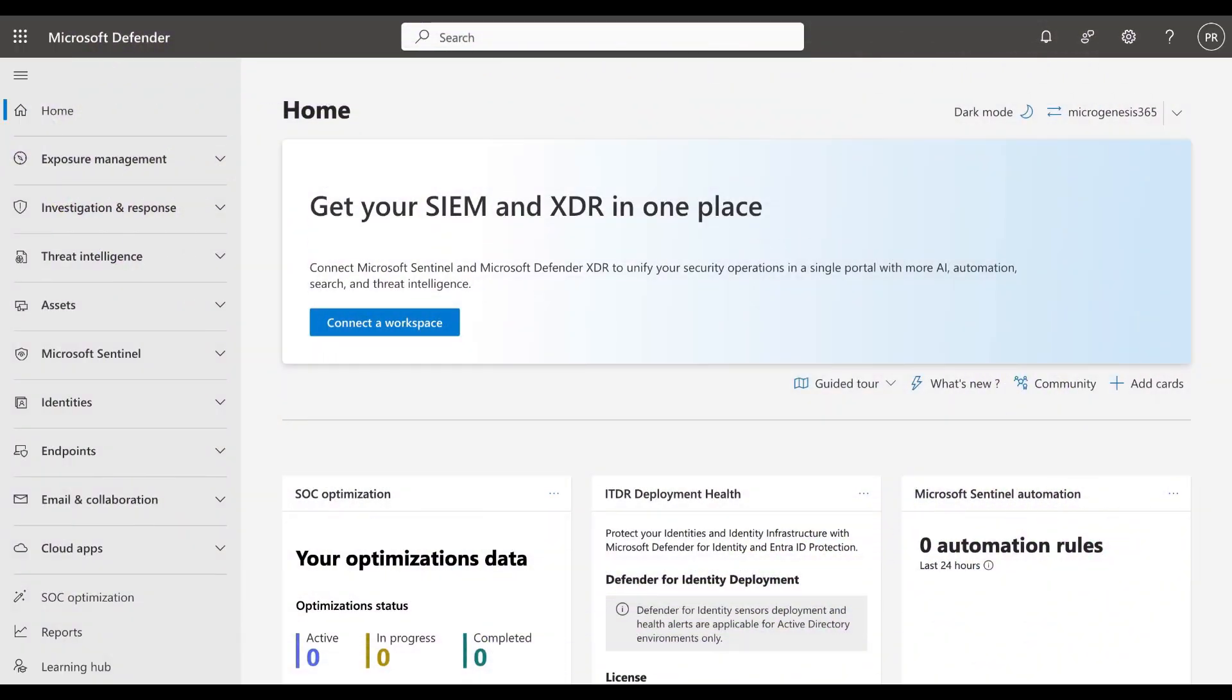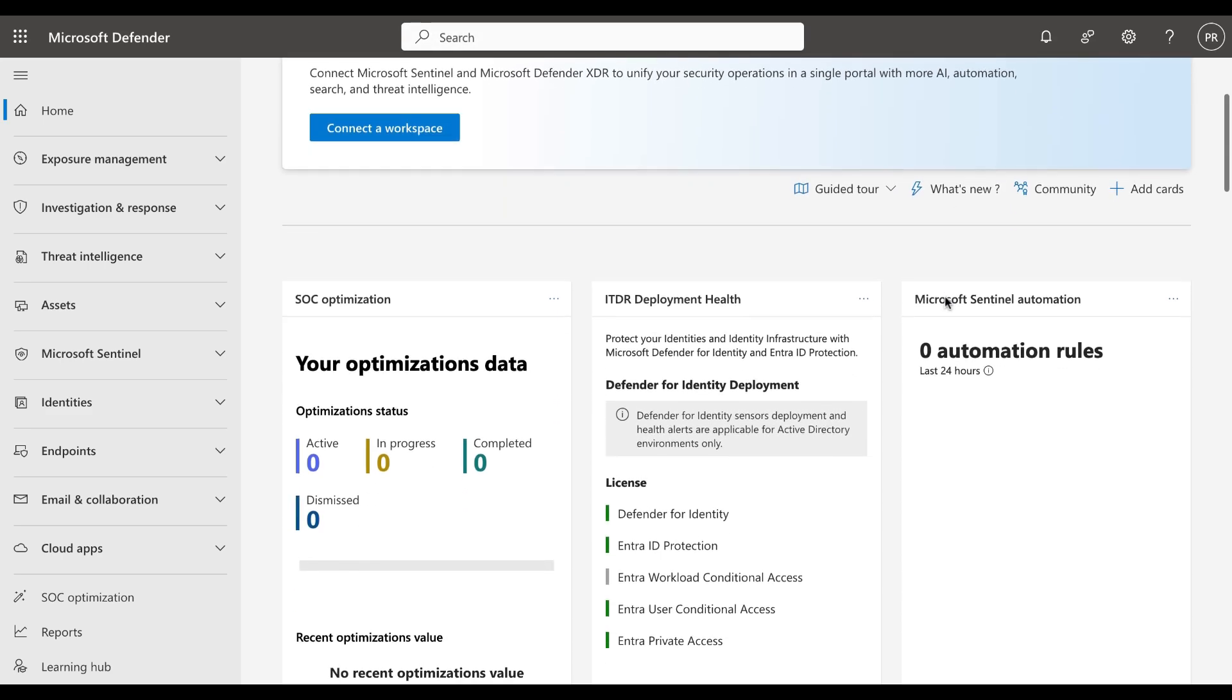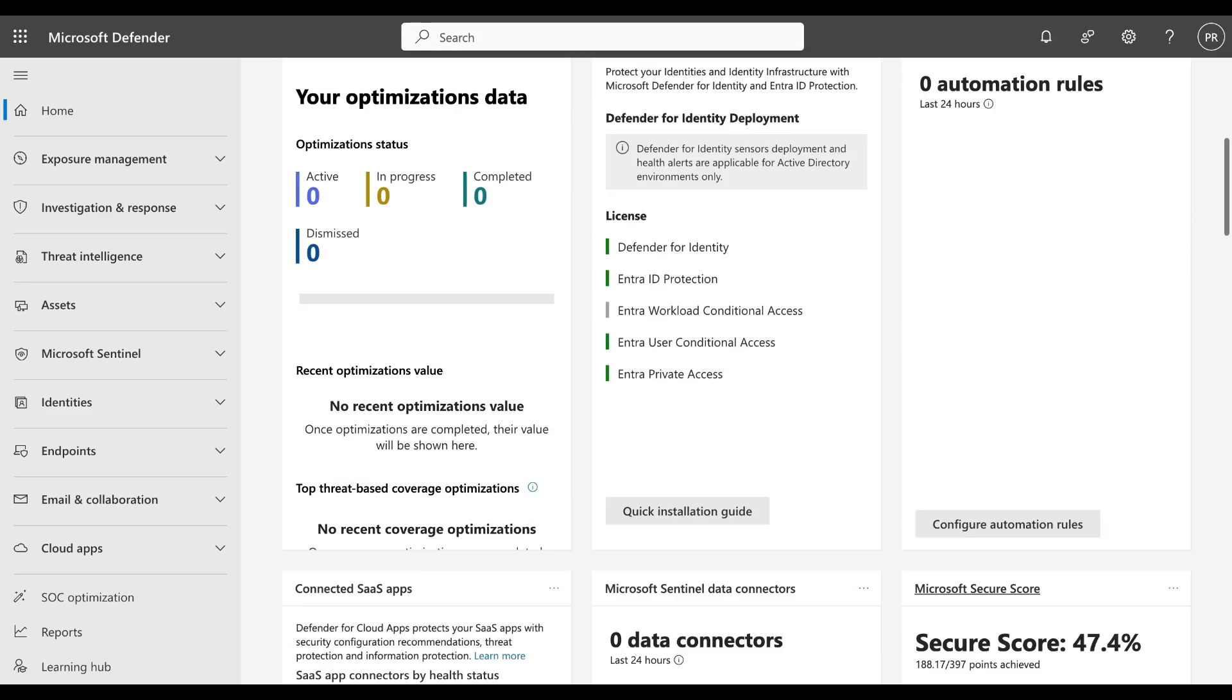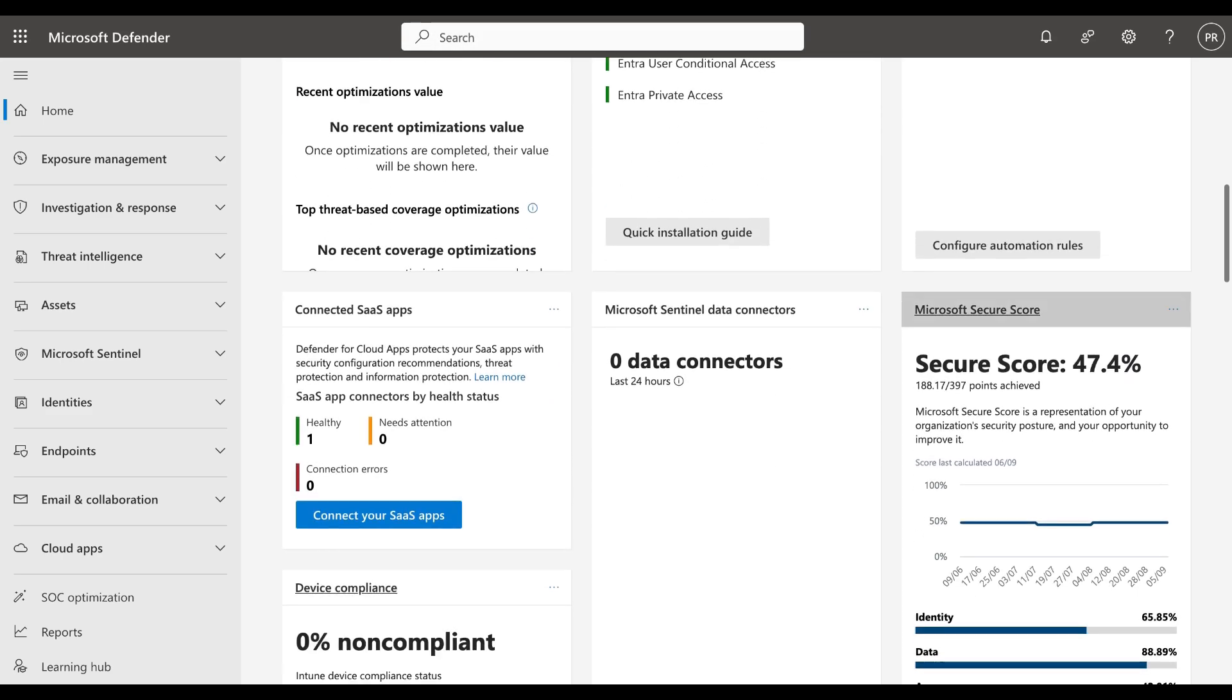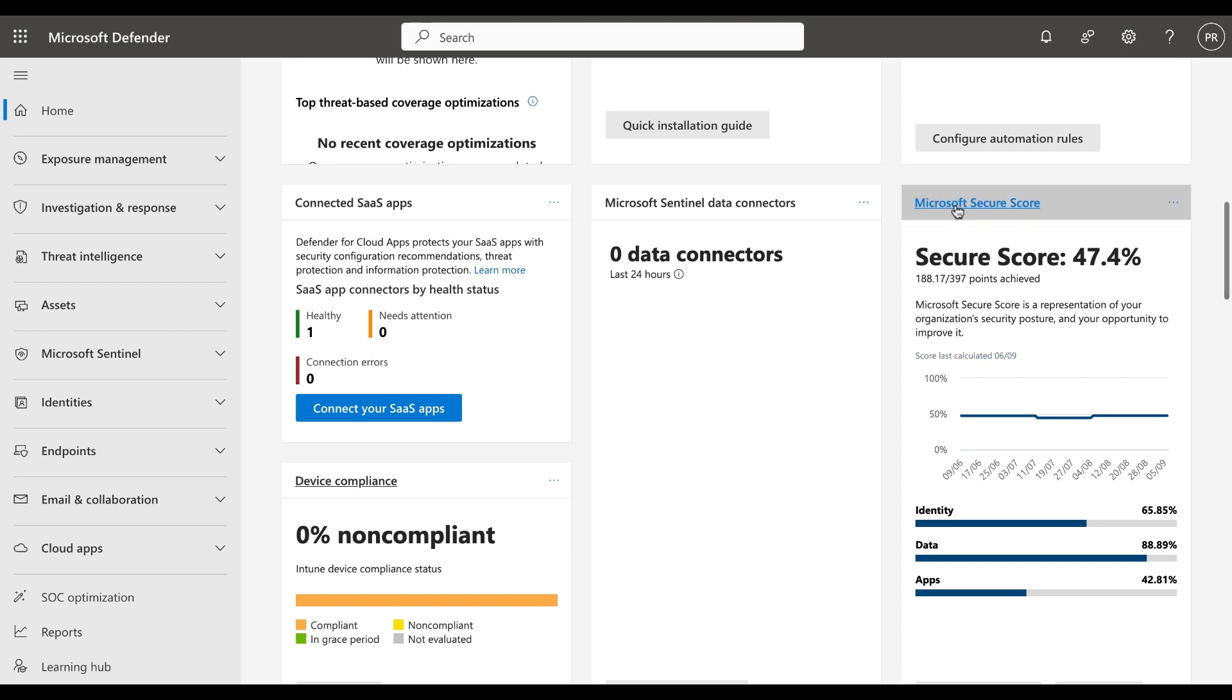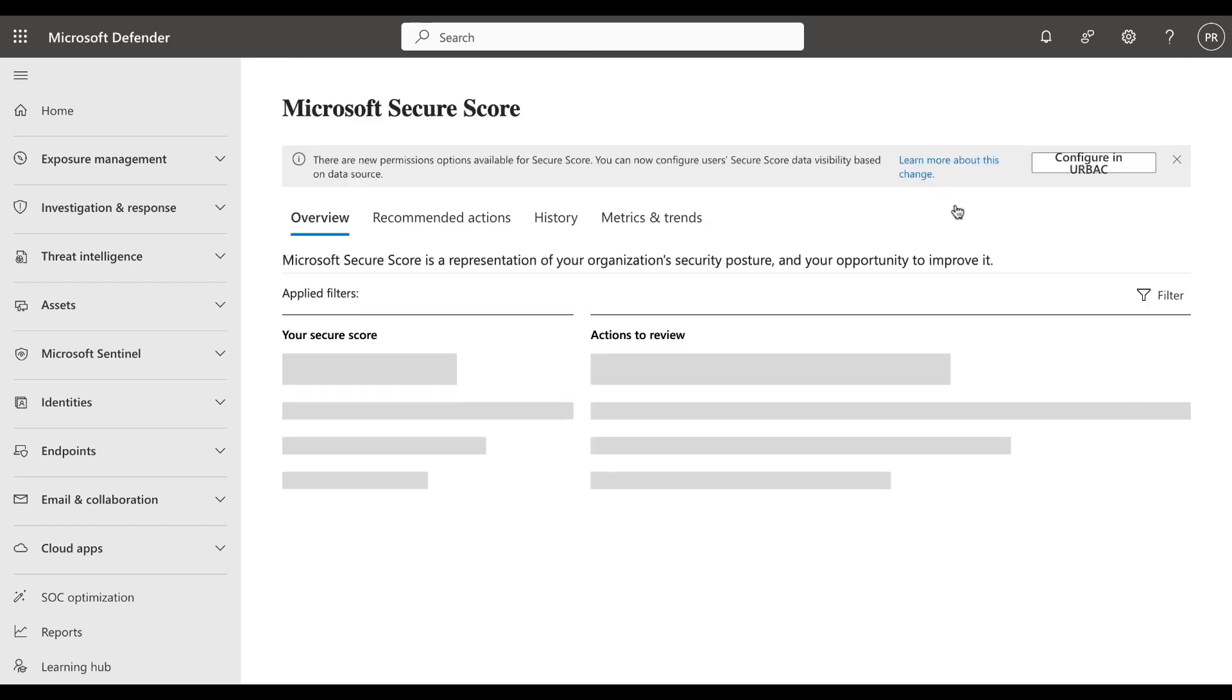You can find Secure Score in the Microsoft Defender portal at security.microsoft.com. You can search for it in the top bar or you can scroll down the overview page and find it here. Click on the link and it opens up the score.